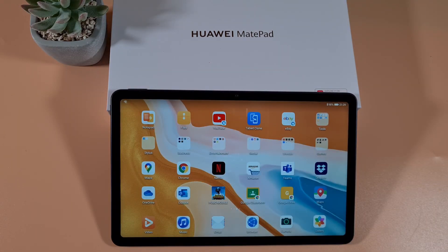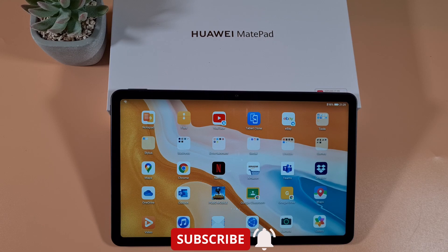If you enjoyed this video, share it with your friends and don't forget to hit the subscribe button if you're new to my channel, and enable notifications for my latest videos. Thank you for watching, stay safe, and I'll see you in the next video.